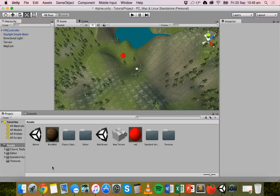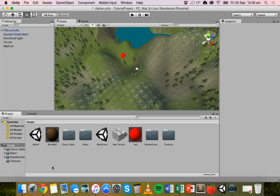Hello. In the previous tutorial we looked at how to add a picture-in-picture effect so that you can have a map in the top right-hand corner of the screen. You can have a first-person view taking up most of the screen and then a little map up in the corner. That was using cameras.